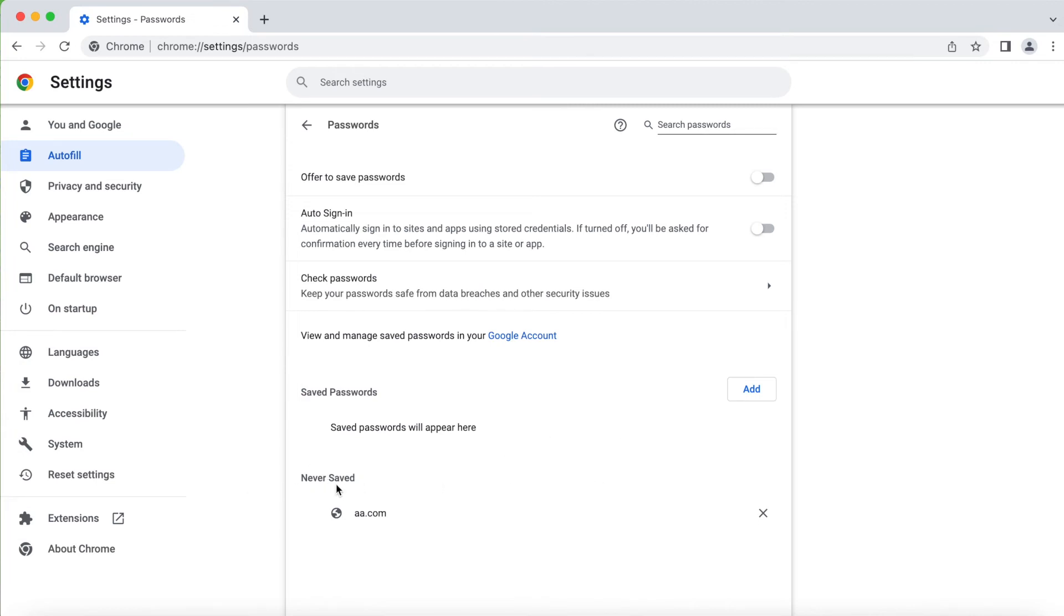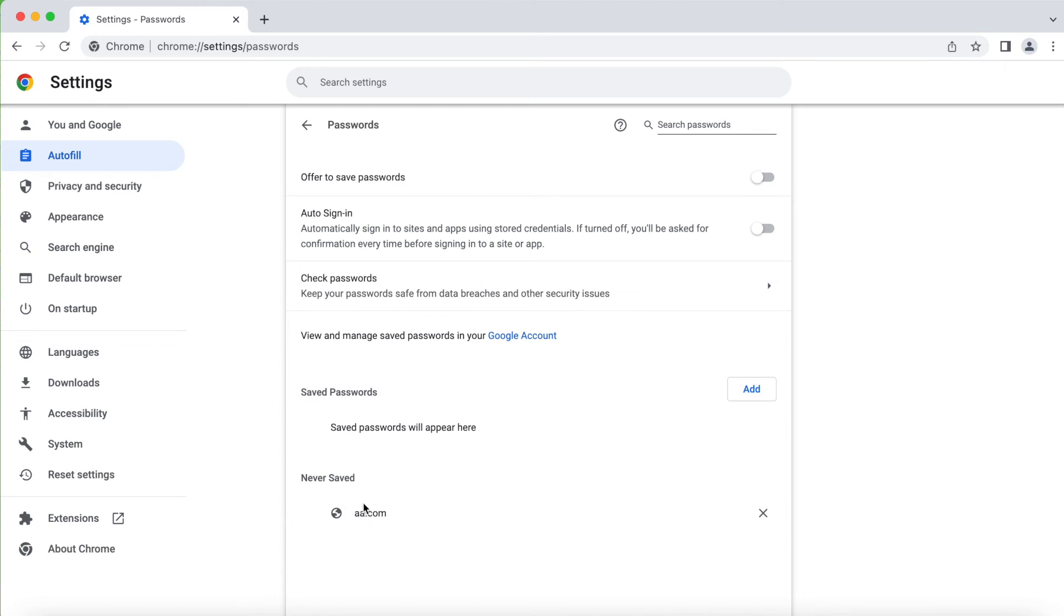I chose this one 'never saved'. There's one American Airlines I think, this one, so I chose not to save. So it will show if it says don't save the passwords, all the websites it will show here under 'never saved'. You can just remove them.